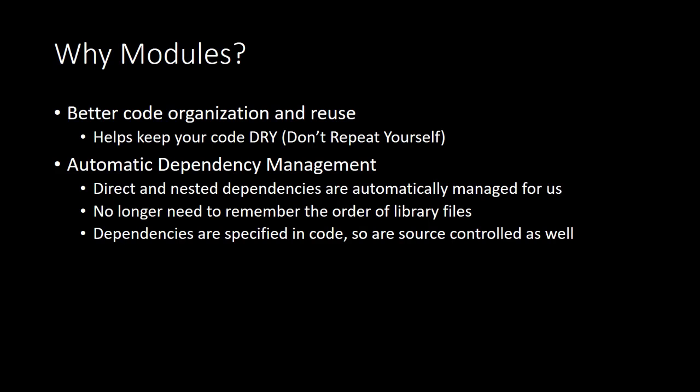The other advantage this modular approach provides for us is automatic dependency management. Our scripts specify exactly which modules they need, and NetSuite will automatically go fetch them for us when our script executes. If the modules that we've specified in turn have their own dependencies, NetSuite will automatically handle retrieving any nested dependencies as well. Now, you can compare that to SuiteScript 1.0 where the developer, you were responsible for explicitly specifying all direct and indirect dependencies and keeping them in the correct order on the script record. This was a nightmare to manage for large applications, but with SuiteScript 2.0, it's just no longer an issue because all of that is handled automatically for us.